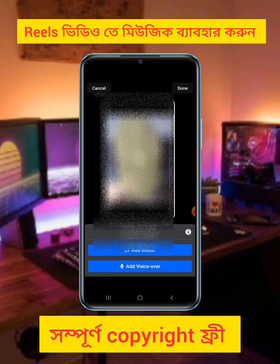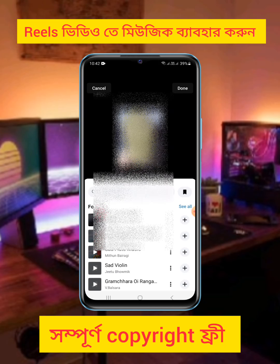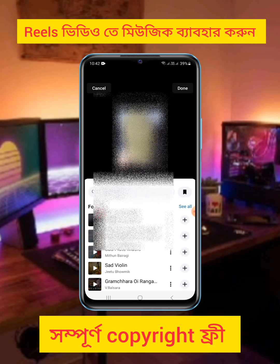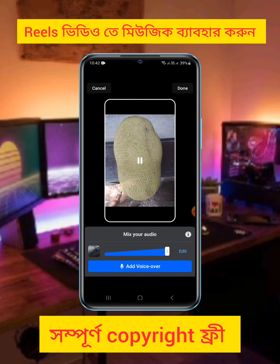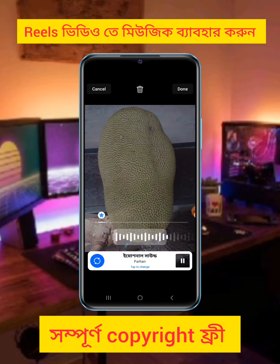You can click the left button, then click the right button.